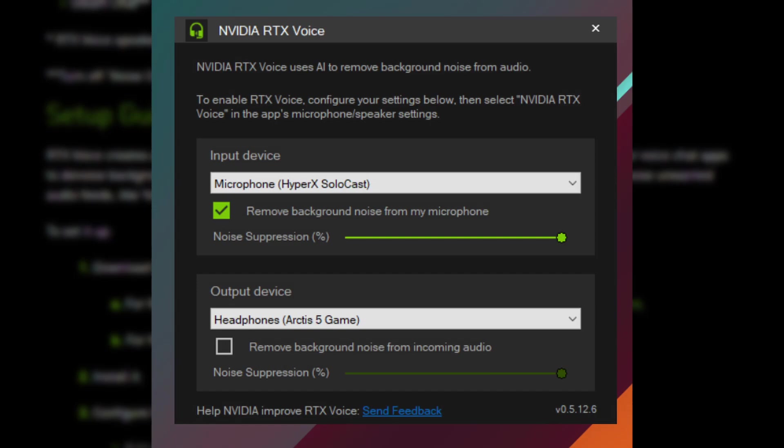After you have done that, you need to check the 'Remove background noise from my microphone.' It's disabled by default. Make sure it's green and has a checkmark. This means that it's active. It might take like a few seconds to be activated.